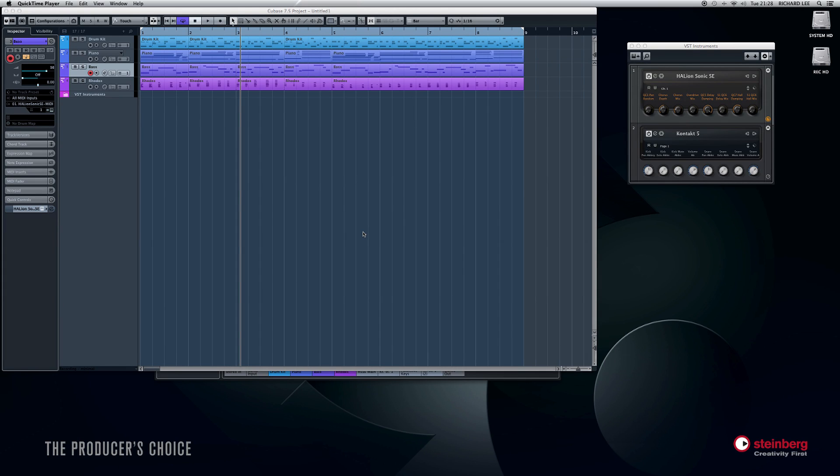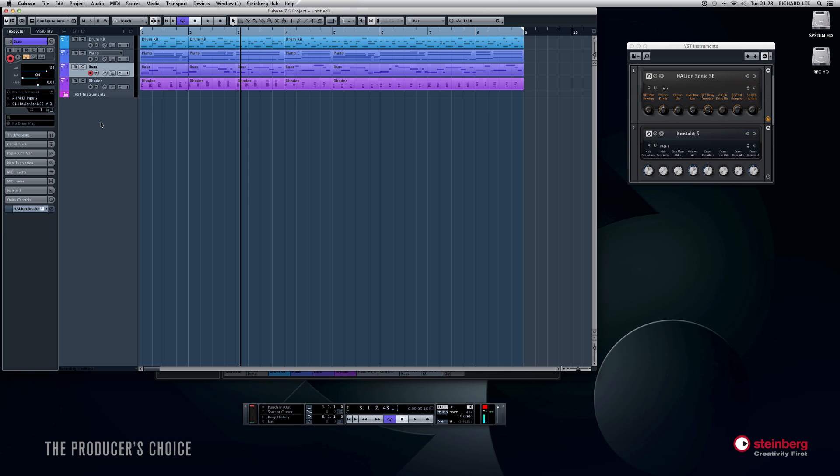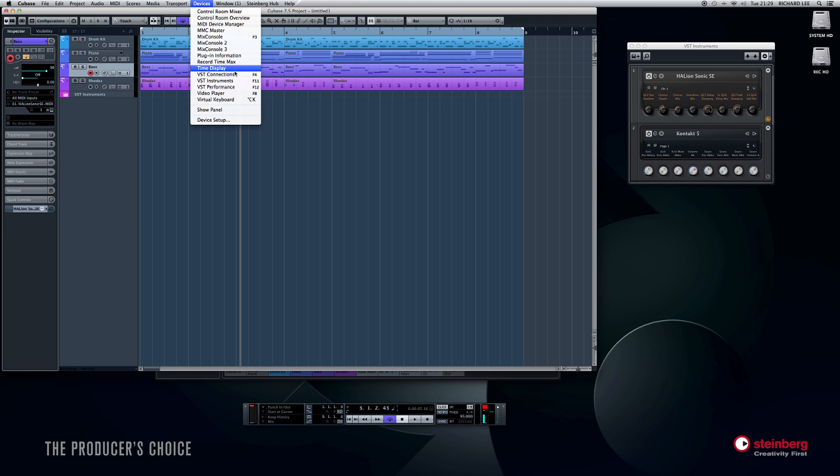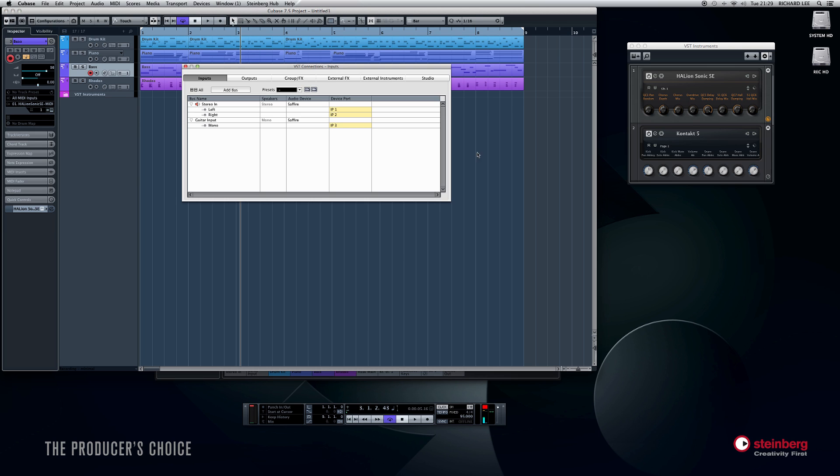Hi, it's Richard again at Production Room. We're just going to put some audio, a very simple guitar part, over our VST MIDI parts. So the first thing I need to do is go to Devices, VST Connections.